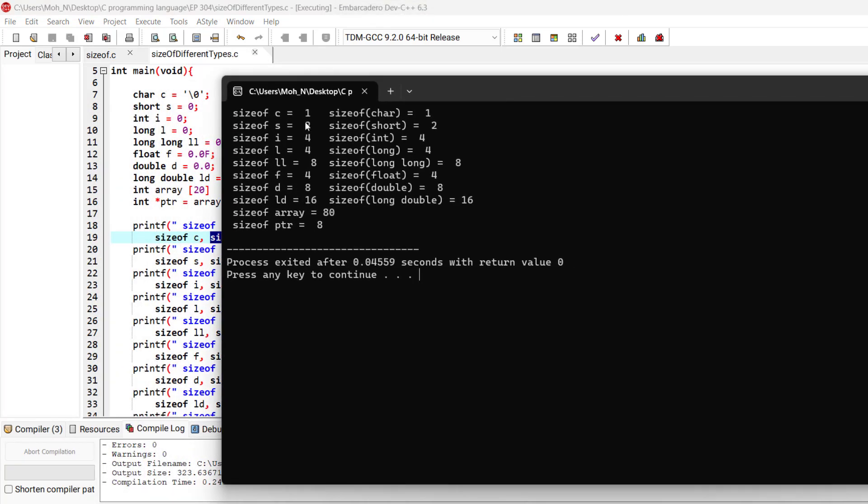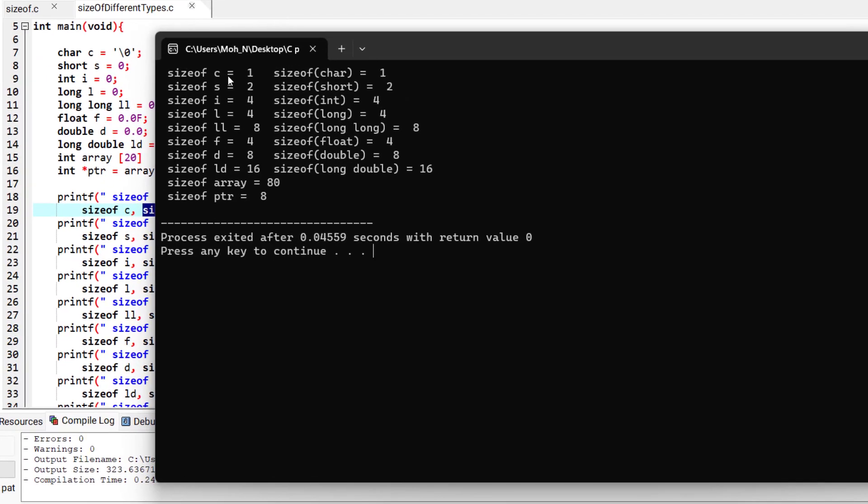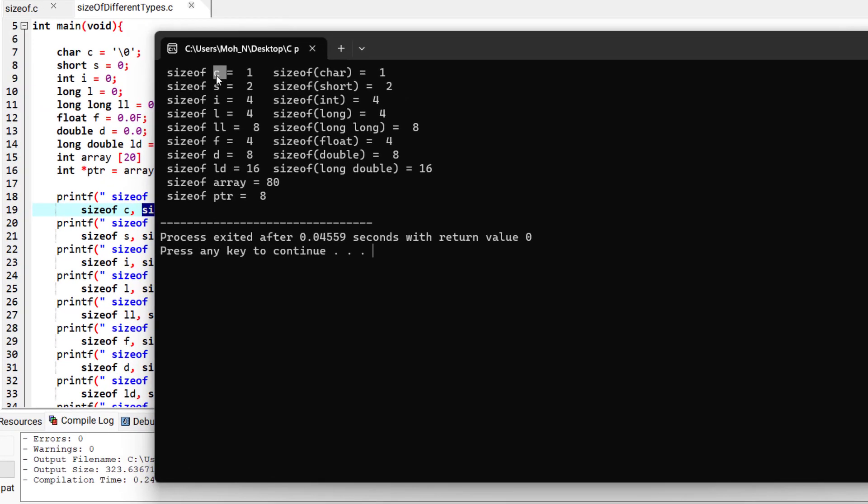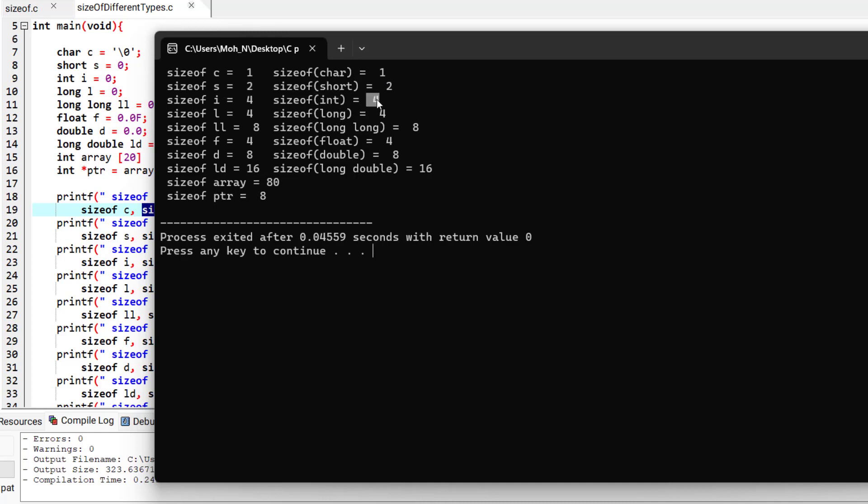You can see that the size of a variable c is equal to 1 byte and the size of the char type itself is also 1 byte. The size of a short is 2 bytes. The size of an integer is 4 bytes. The size of a long integer is 4 bytes as well. The size of a long long integer is 8 bytes.